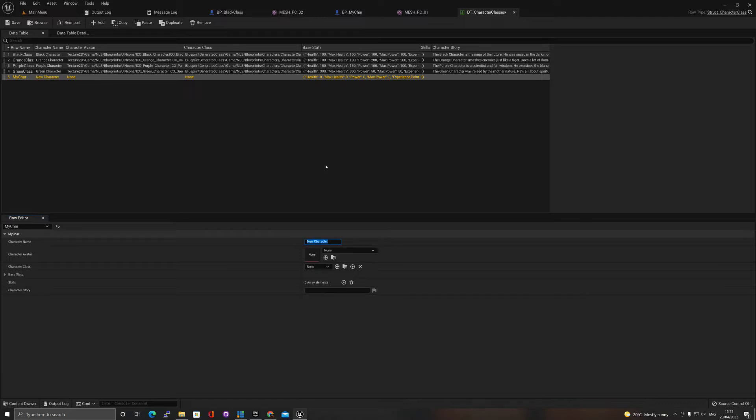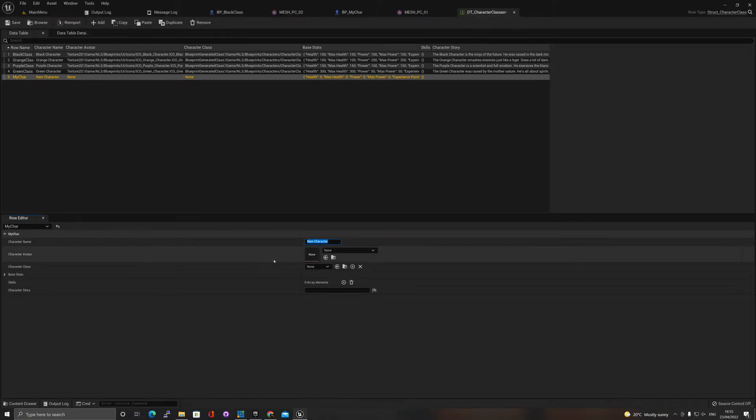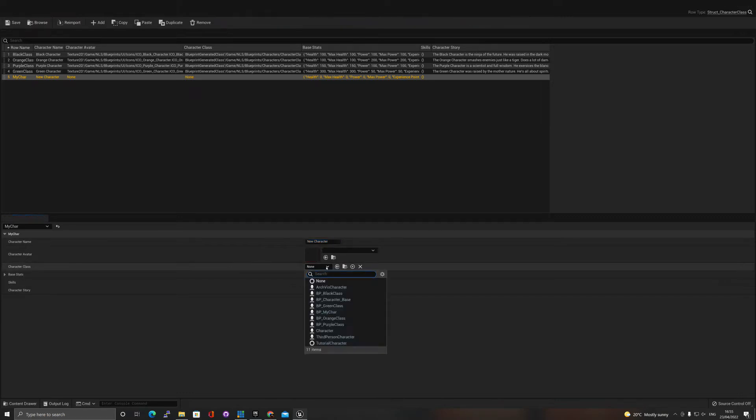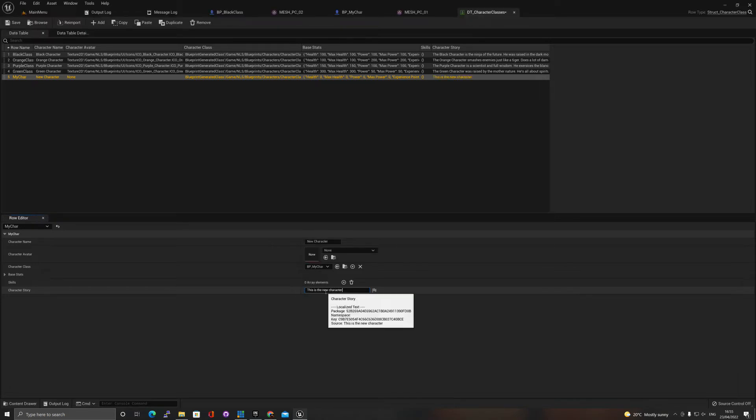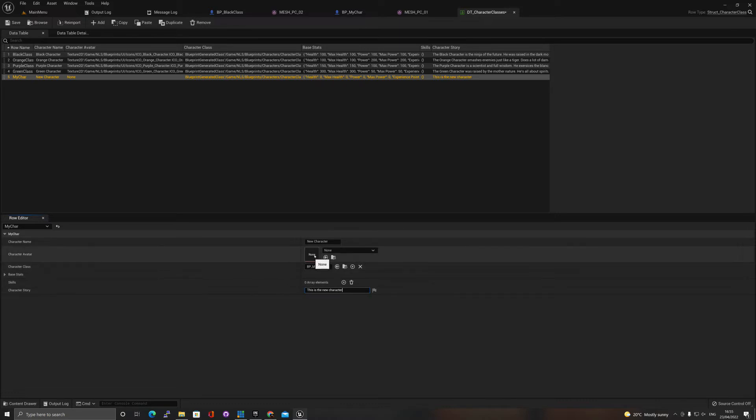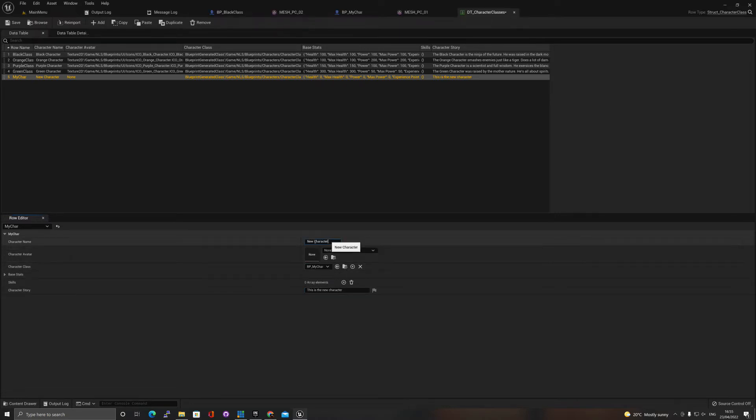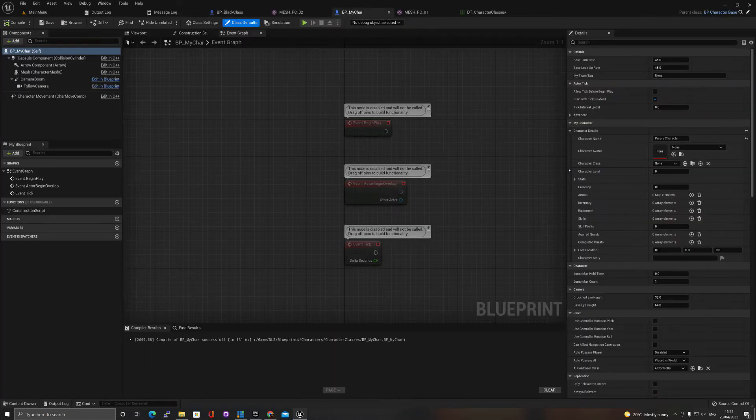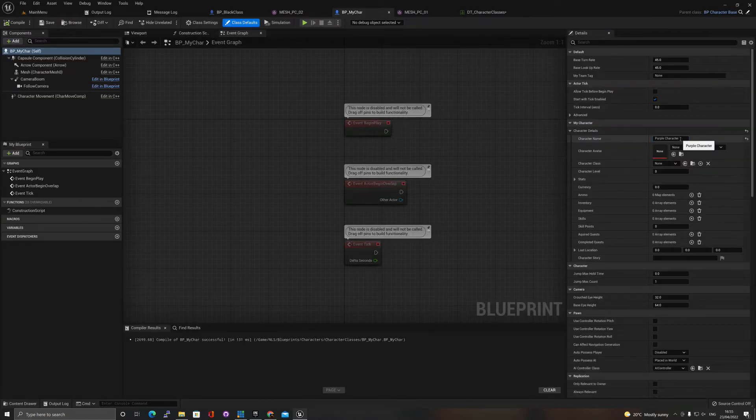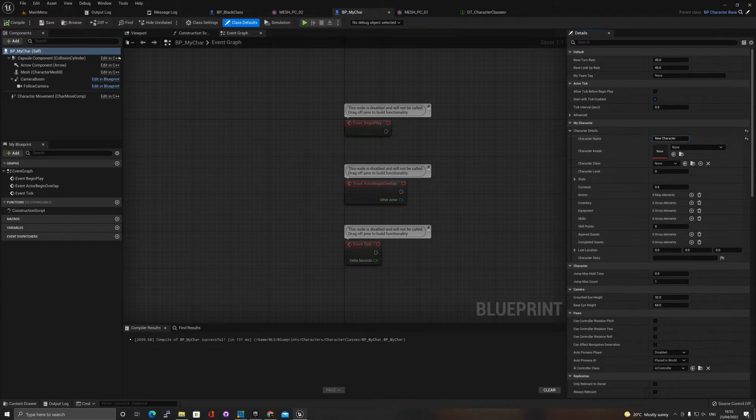This is the character name that I need to change, so let's say new character, just so it's different from my character. The character class that I want to add is my car. I want to give it a new story, so this is the new character. Let's go back to my car and instead of purple character let's turn that to new character.